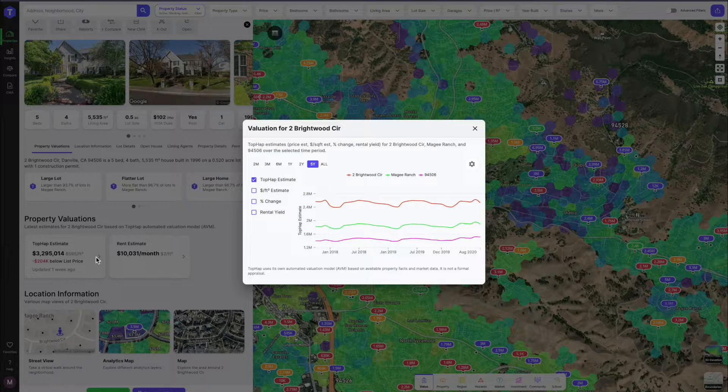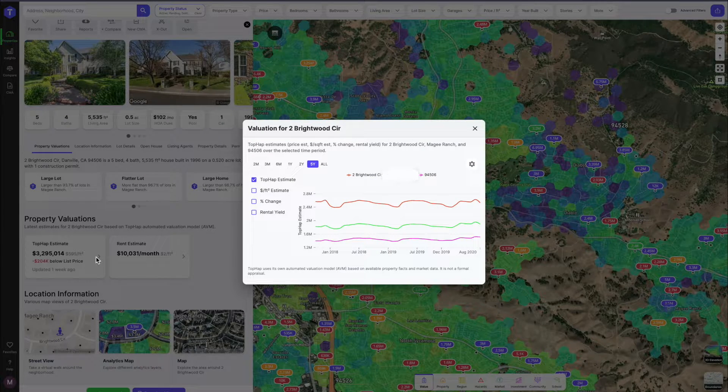The beautiful thing about the TopHap estimate is it gives you the estimate for the home, the neighborhood, and the zip code. You can also change the time frame that you're dealing with.